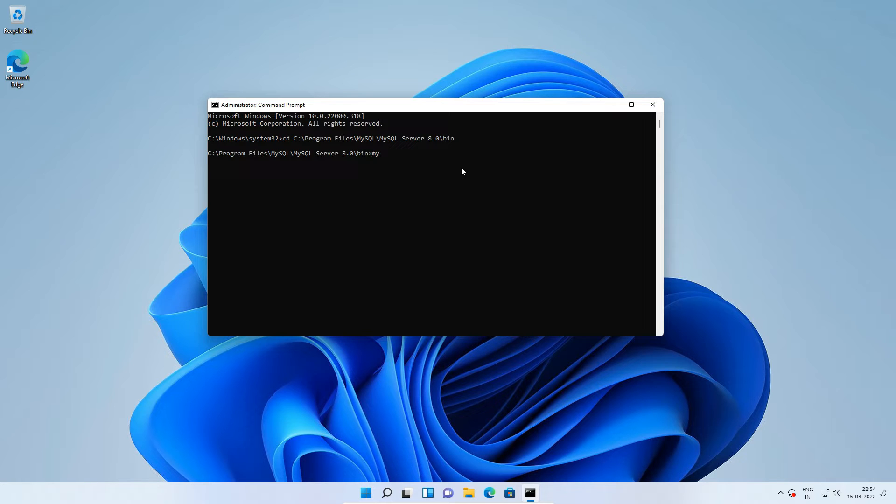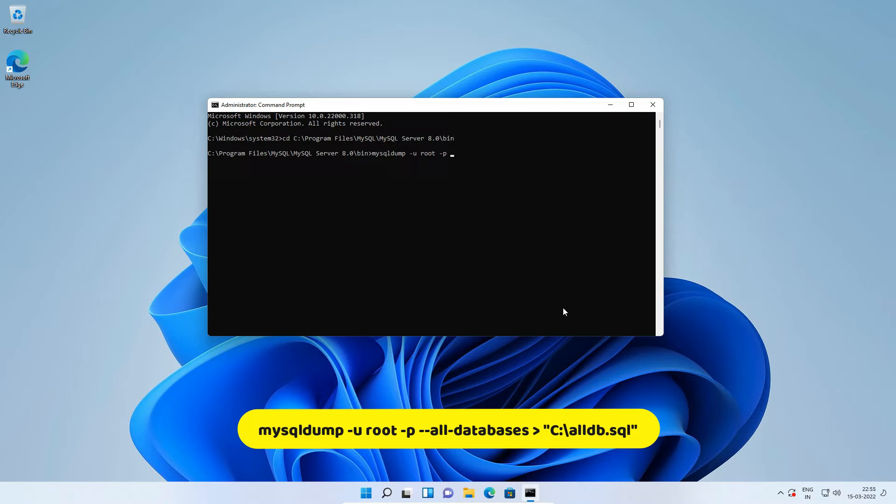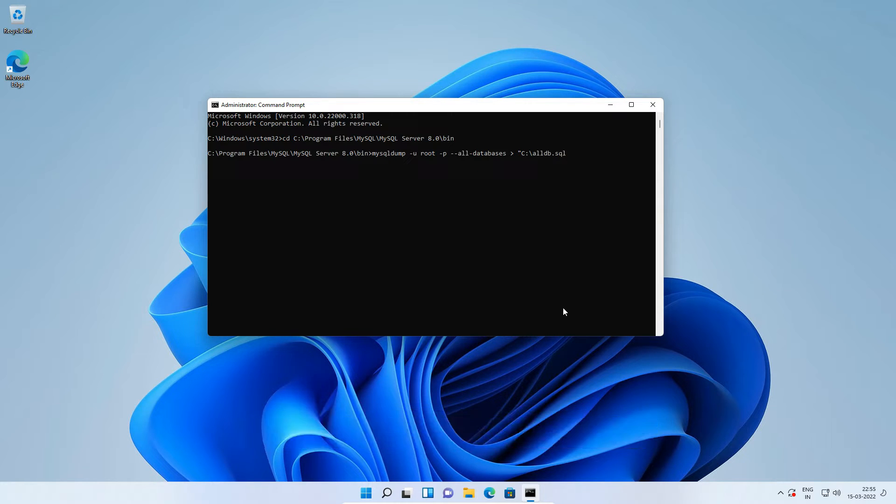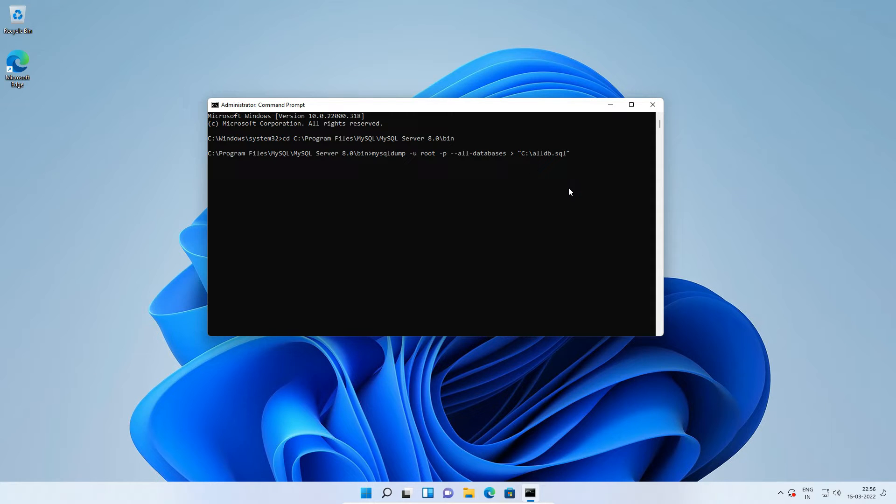Greater than symbol. In double quotes enter full path to the backup file. I will name it alldb.sql on C drive. So now just enter the command as it is to export all databases. I will save the database backup file on my C drive, but you can save it to any location you want. Press enter. Enter MySQL root user password. Press enter.